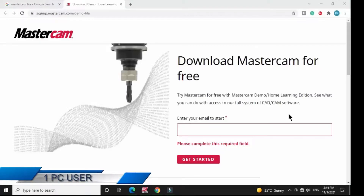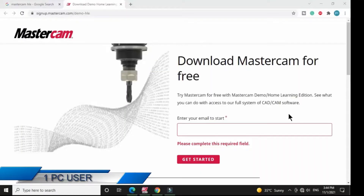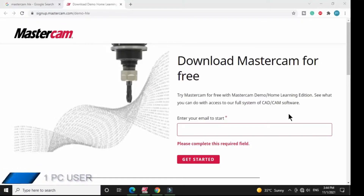Hello engineers, this is One PC User and today I am going to launch a new course particularly on Mastercam. This course will be very helpful to mechanical engineers. Before you start learning this software, you must have basic knowledge of manufacturing engineering, computer-aided design, and computer-aided machining. If you are not yet familiar with these subjects and want to learn them, let me know in the comment section and I will provide you a source where you can learn everything.